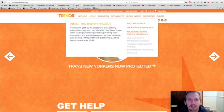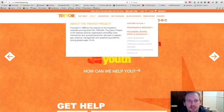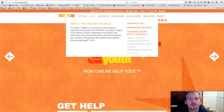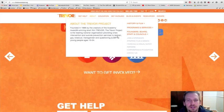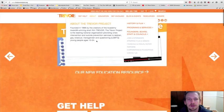Founded in 1998 by the creators of the Academy Award-winning short film Trevor, the Trevor Project is the leading national organization providing crisis intervention and suicide prevention services to lesbian, gay, bisexual, transgender, and questioning young people ages 13 to 24.